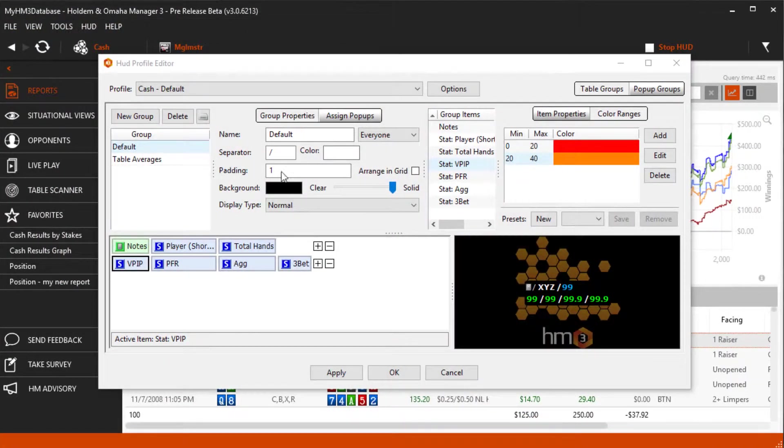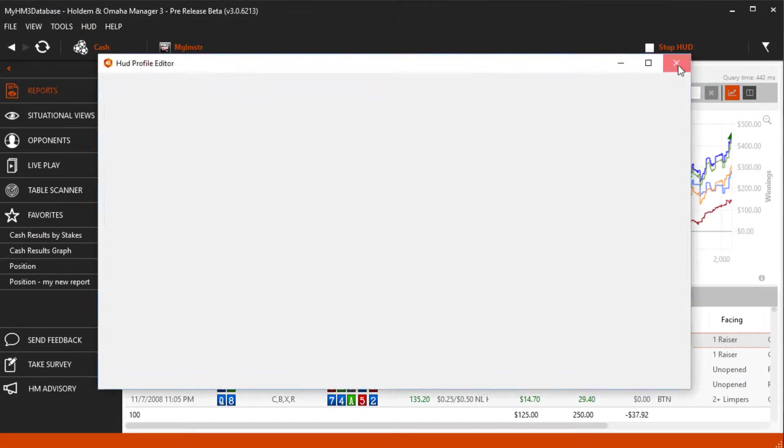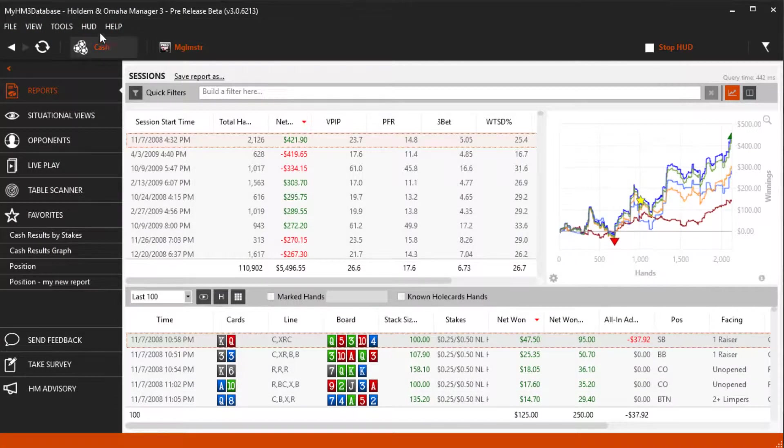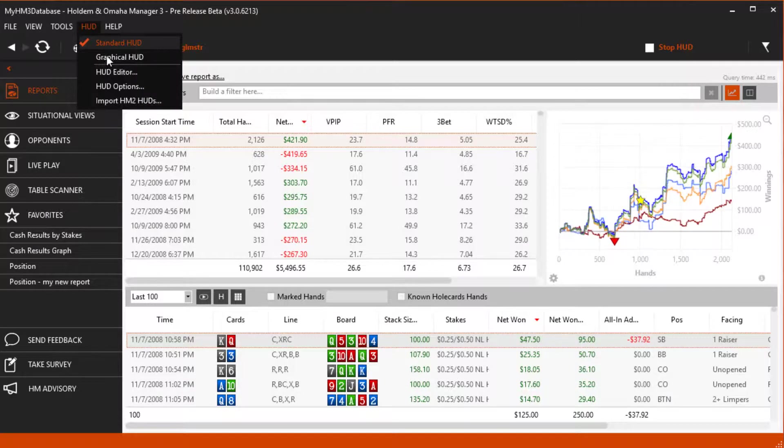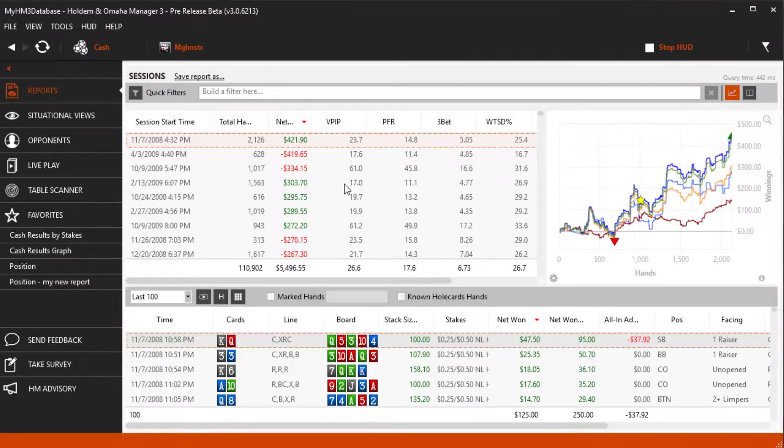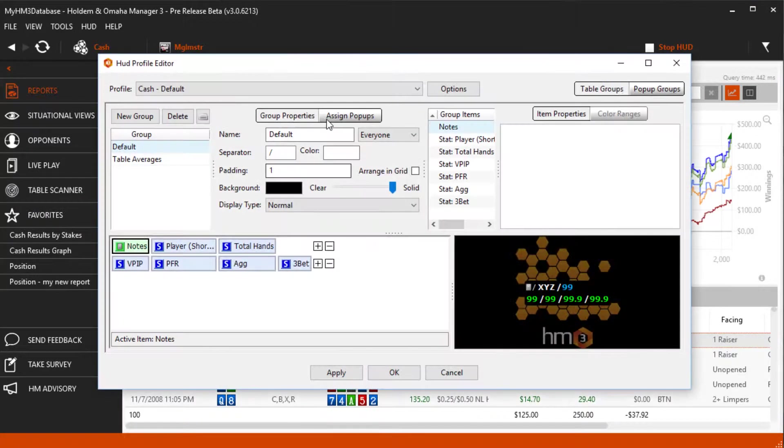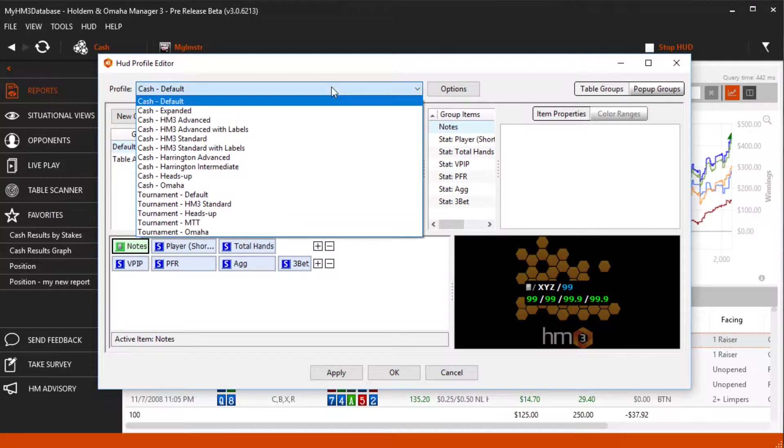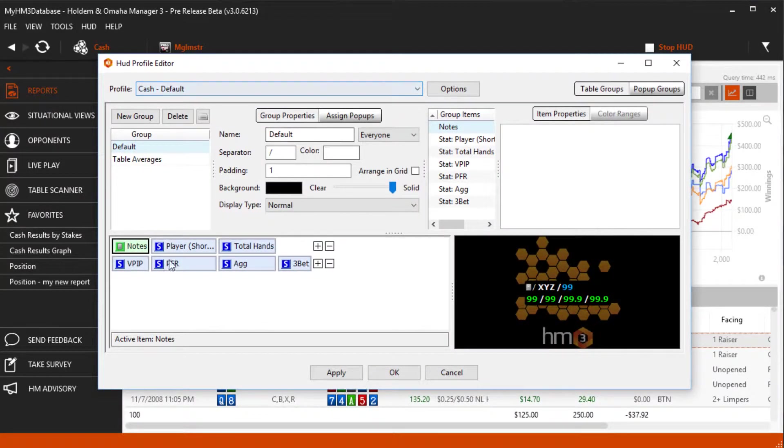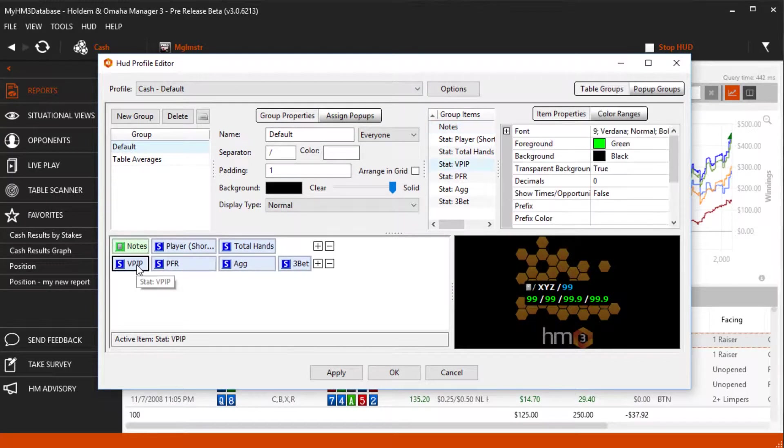Let's get started and head over to HUD then HUD editor. Select the HUD you want to edit. Now pick a stat. I'm going to use the VPIP stat.